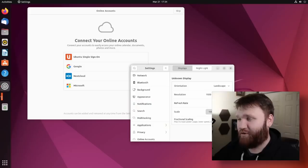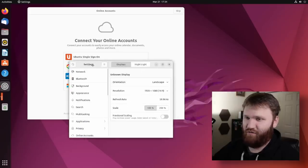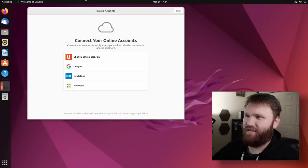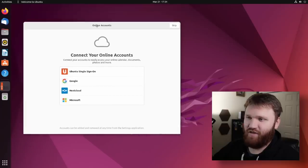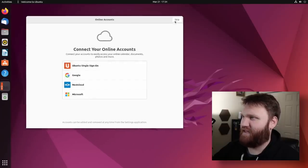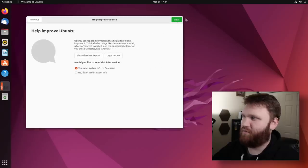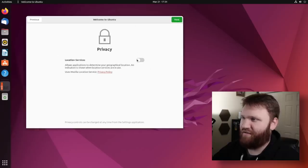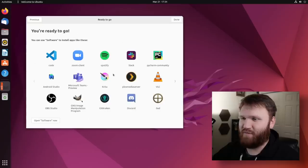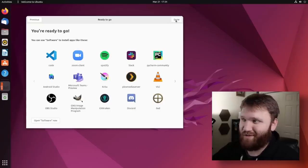All right, we got our new install booted, and we got the resolution and all that fixed. So we have the connect your online accounts. We have Microsoft, Google, Ubuntu single sign-on. I'm going to skip that. I'll help improve Ubuntu. Sure, why not? Privacy. I always enable location services, mostly because I like the weather applications just to work properly.